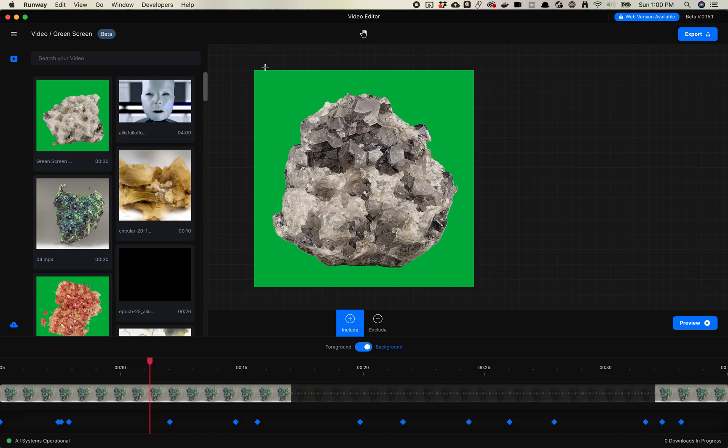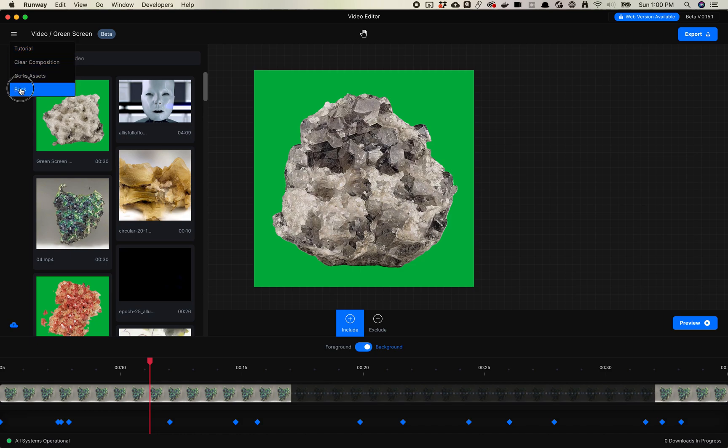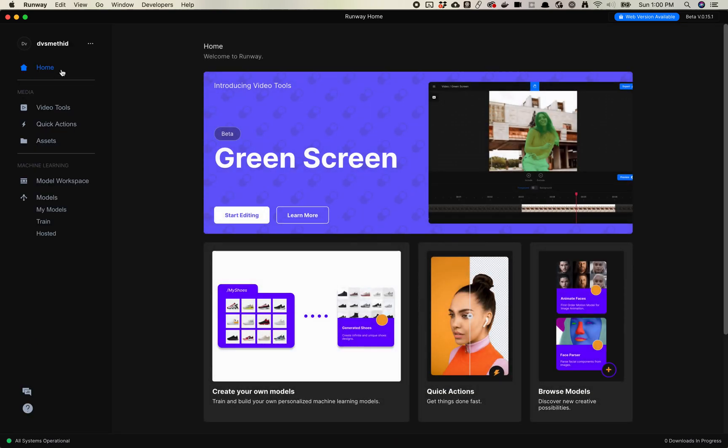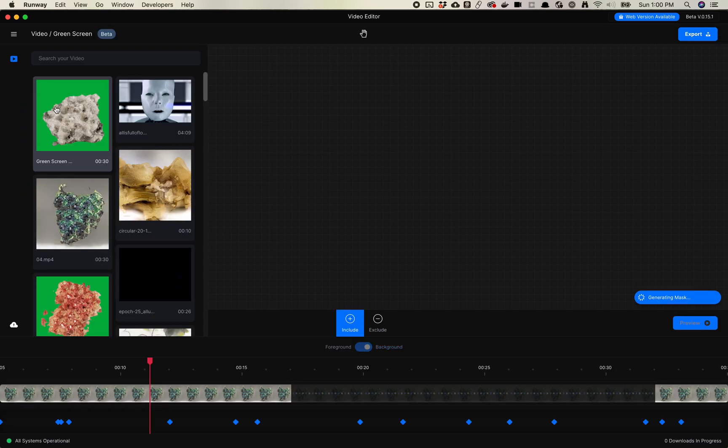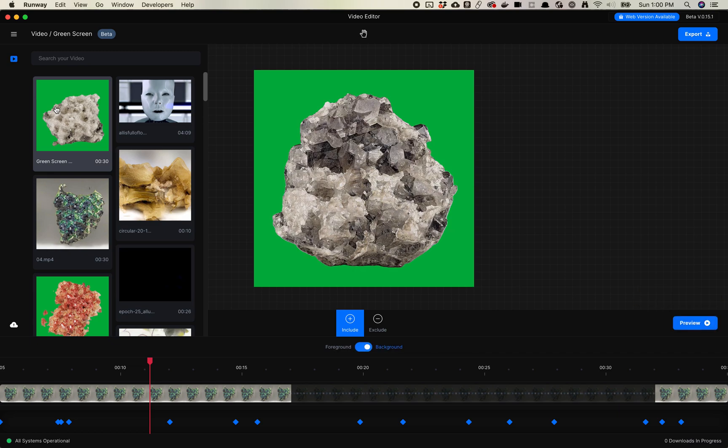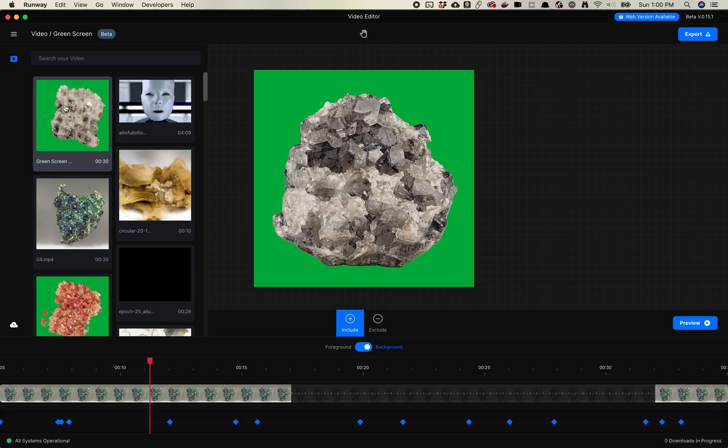So first thing to note is the way to find this is to go back here, in Video Tools. So you'll click on Video Tools. Sort of a different interface than you see for other Runway tools, but I think it's a pretty good layout for everything.